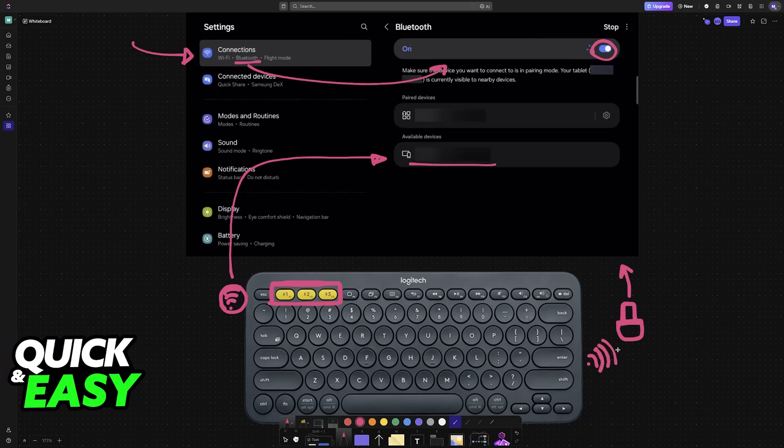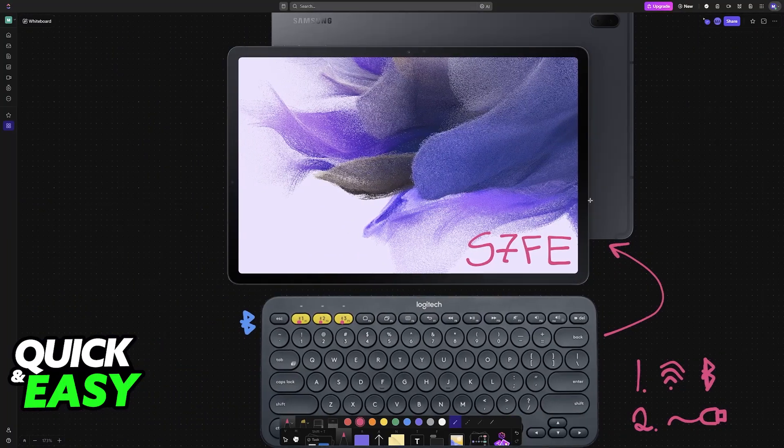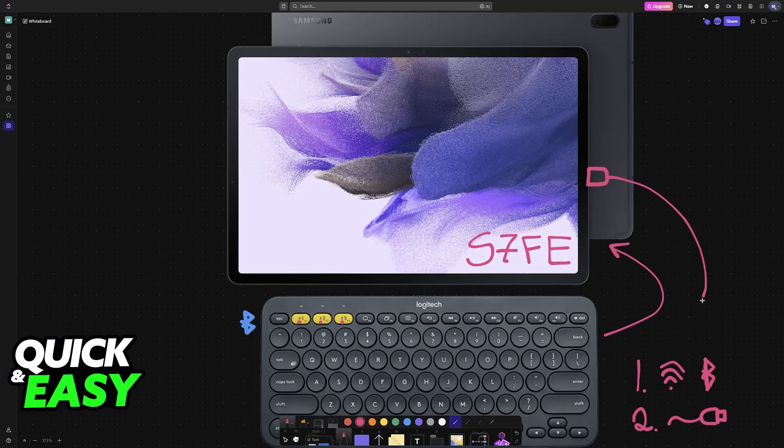And like I mentioned earlier, if you have to do a wired connection, then you plug one end of the cable into any of the available ports on the tablet, and then the other end of the cable should go into the keyboard.